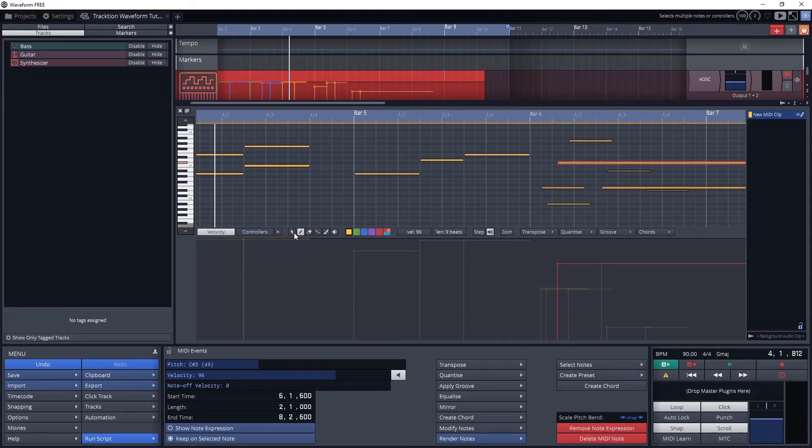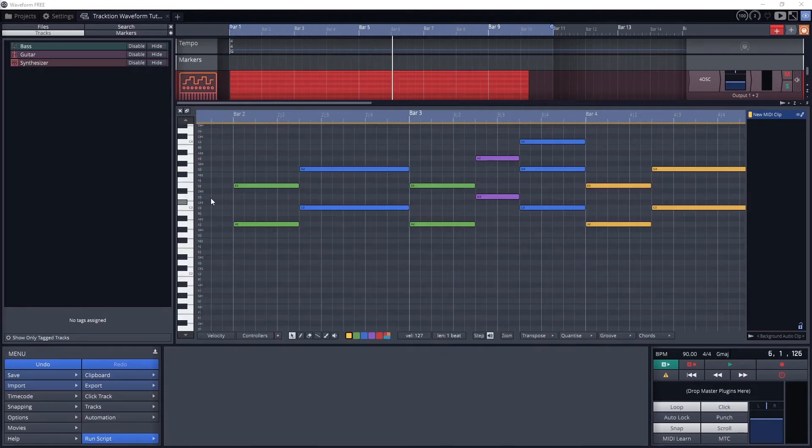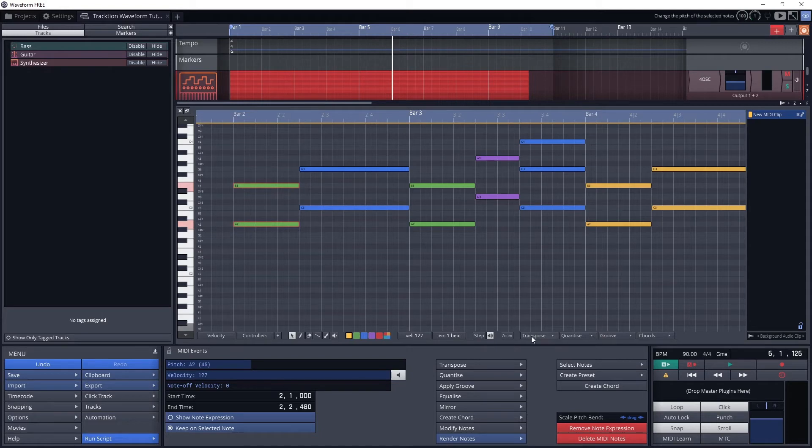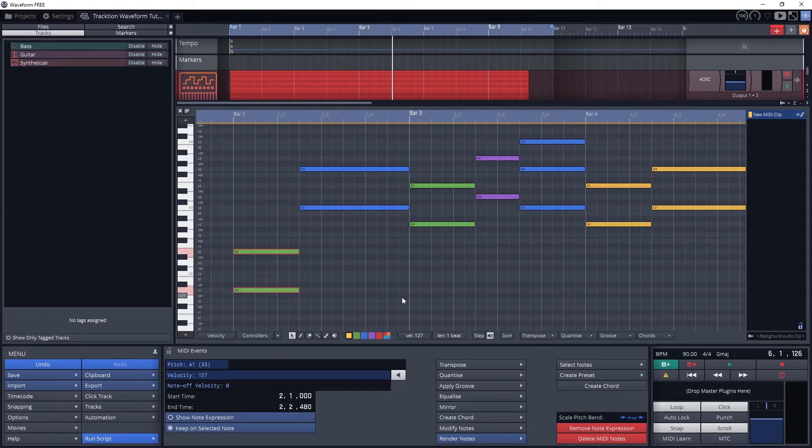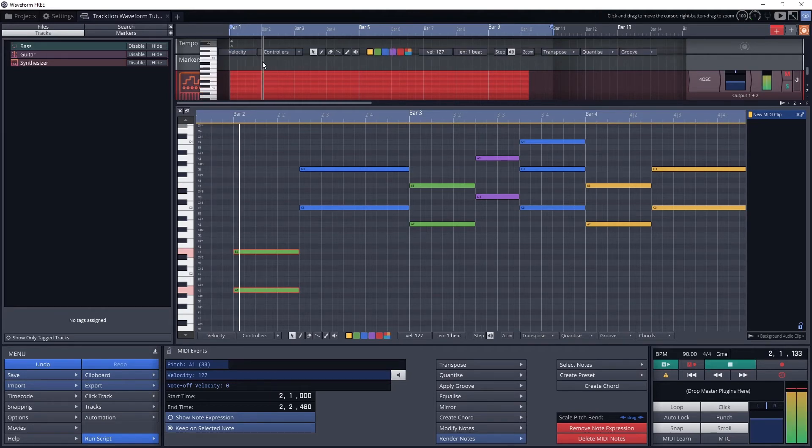Step allows us to add notes at the cursor position by clicking the notes on the piano. The speaker button then lets us hear notes as we add them in. Transposing lets us change the pitch of all the notes at once. If we have notes selected by clicking and dragging a set of notes with the select tool, then only those notes are transposed. If no notes are selected, then all the notes are transposed for the entire clip.